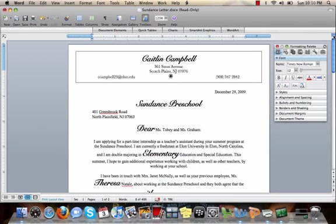This is a brief overview on some useful tools on Microsoft Office 2008 for Mac. For more information on Microsoft Office and other programs on the Mac, visit the Wiki and check out other screencasts. Thank you.